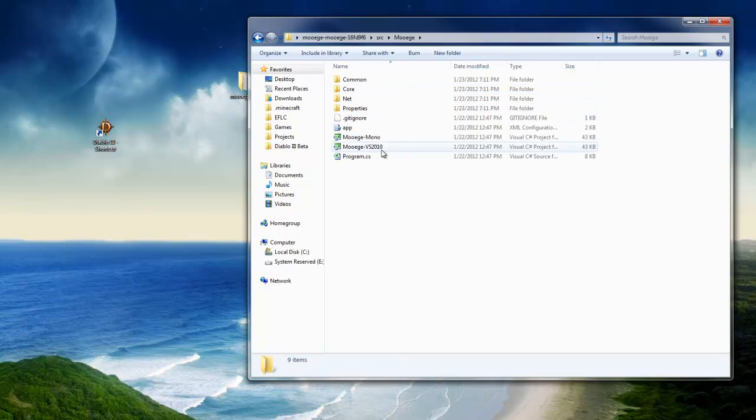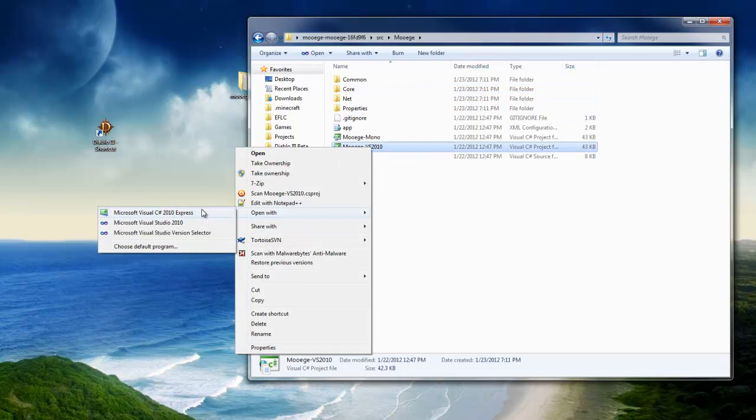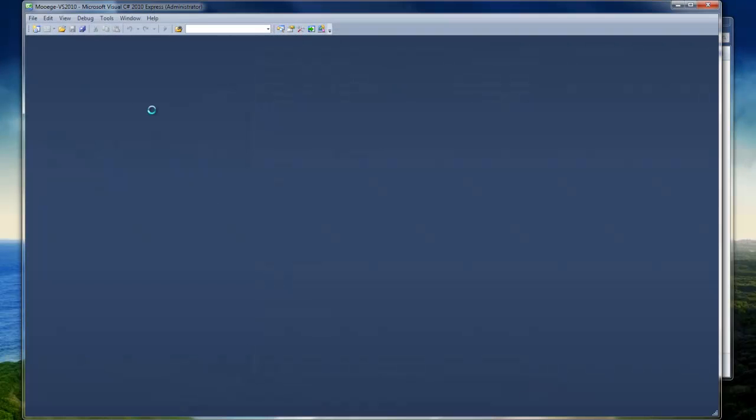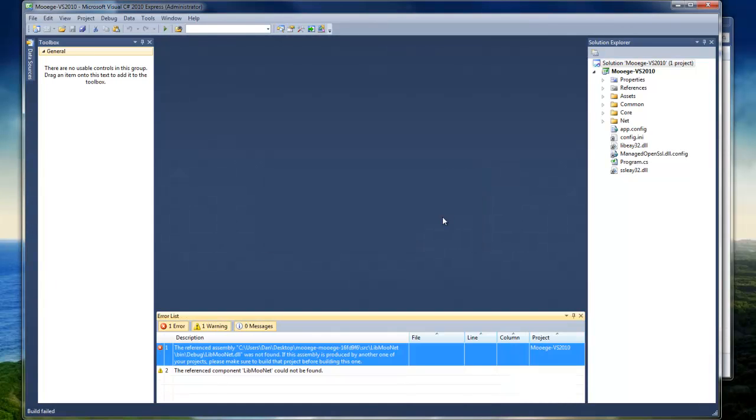See, this is what happens if you open MUAG-VS2010 in C Sharp Express first and compile it before you compile LibMuNet. You'll get build errors and that doesn't work because it doesn't compile or anything like that.